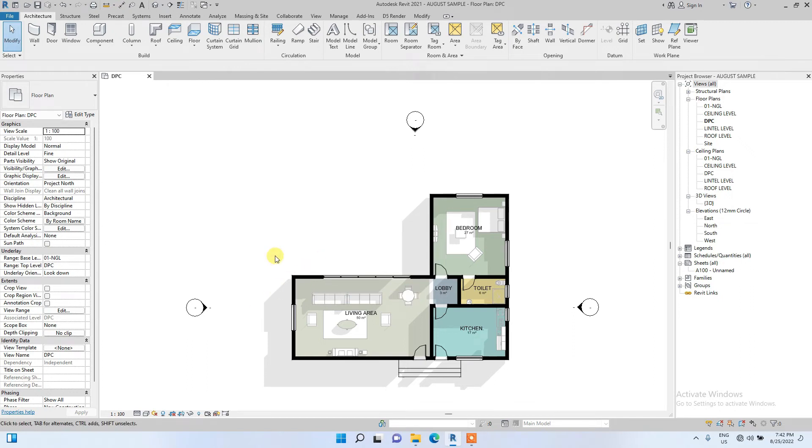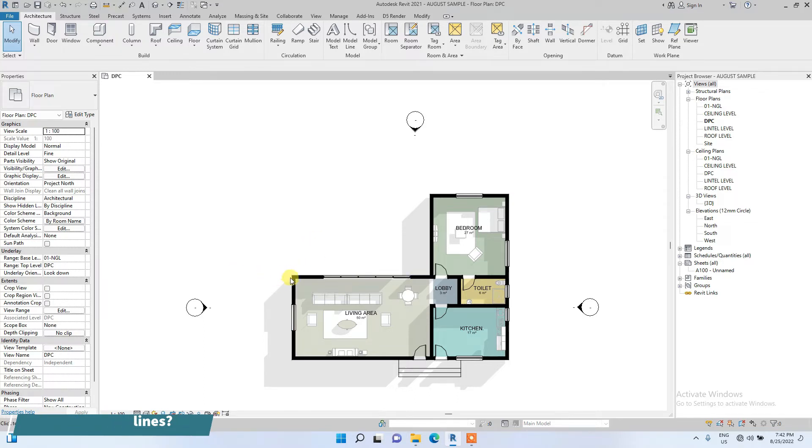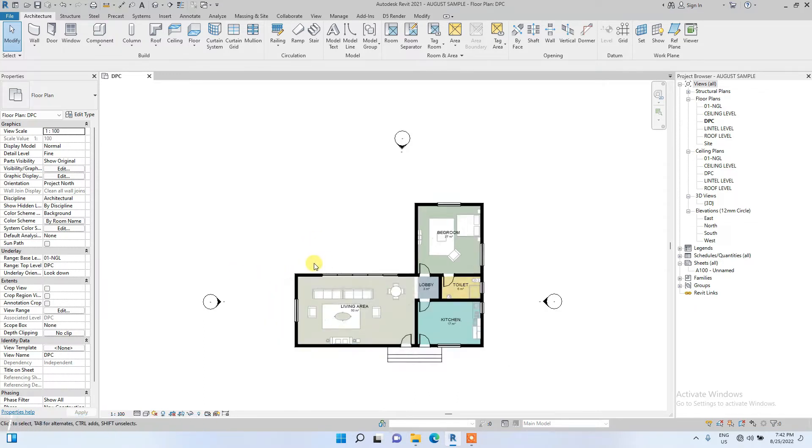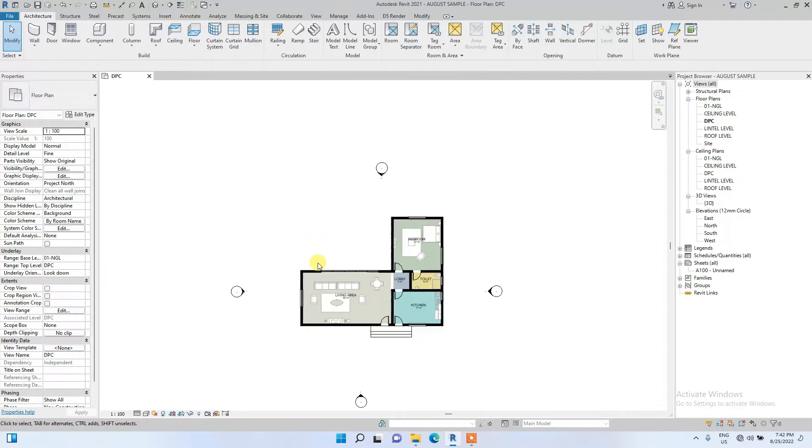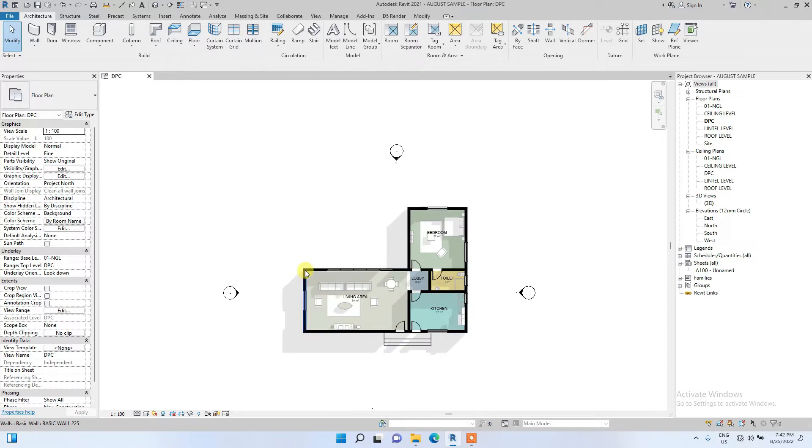Hello guys, in today's video I'm going to be talking about grid lines and how to place them in Revit. Grid lines are basically imaginary lines placed on the drawings to help locate components. They help you in designing and making your work more organized and also help design a more stable structure.